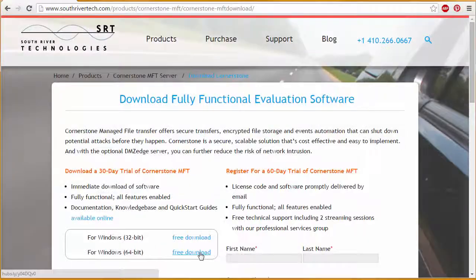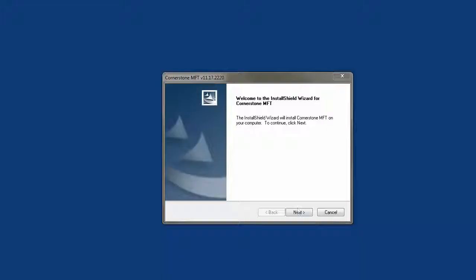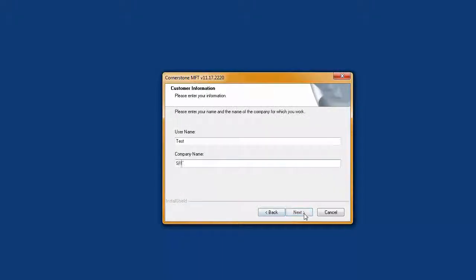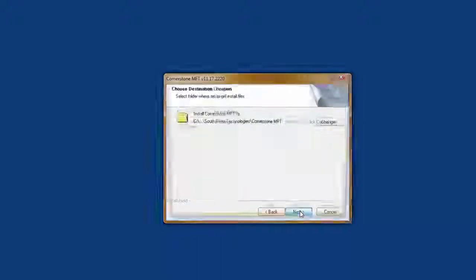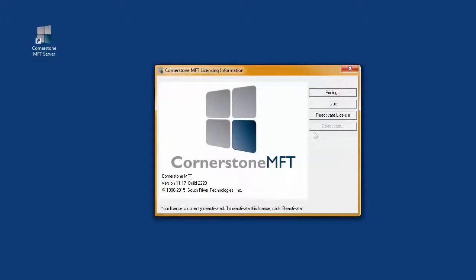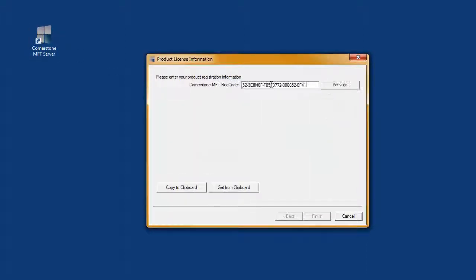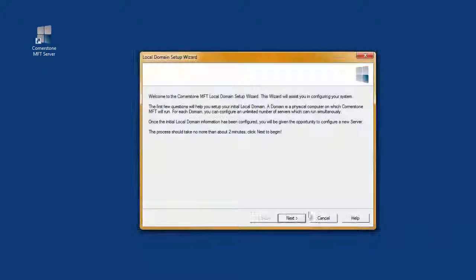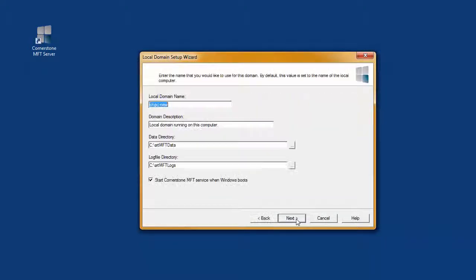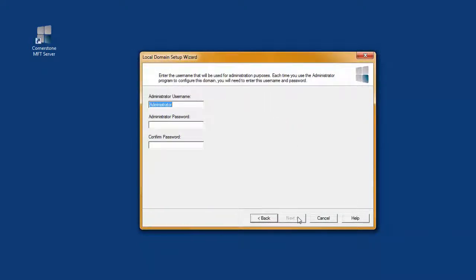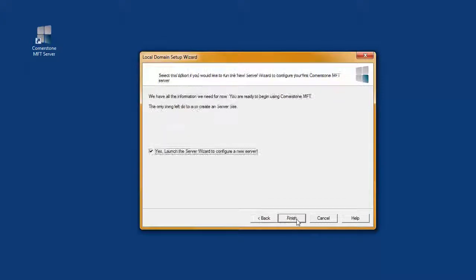Once you've downloaded Cornerstone from SouthRiverTech.com, when the desktop shortcut appears, double-click it to launch the administrator. Your first time with the software, you'll need to enter some basic credentials, including a domain name. The domain is the physical computer Cornerstone is installed on. You can change the default name if you'd like.